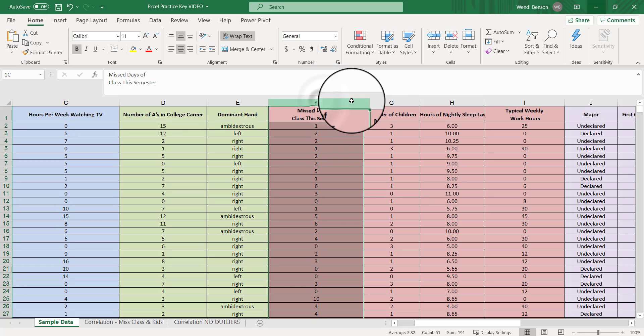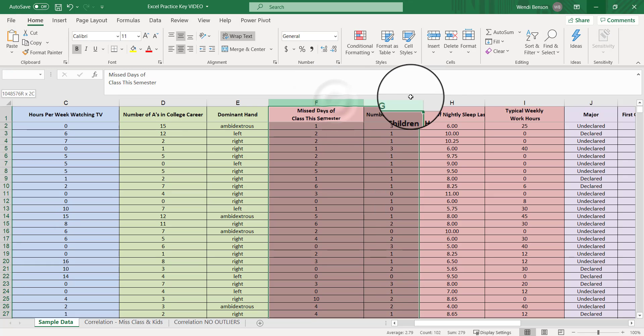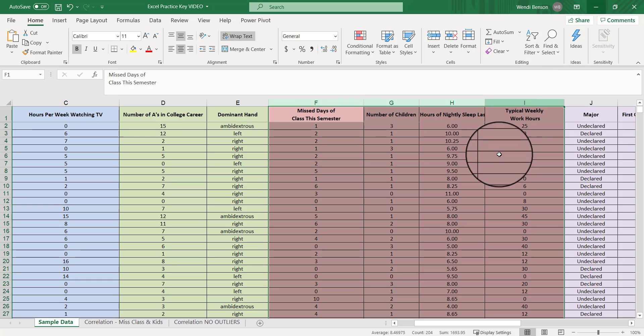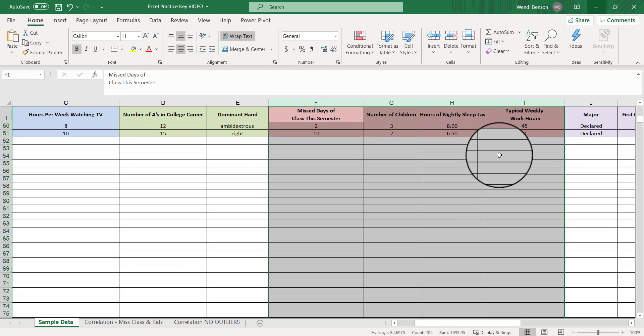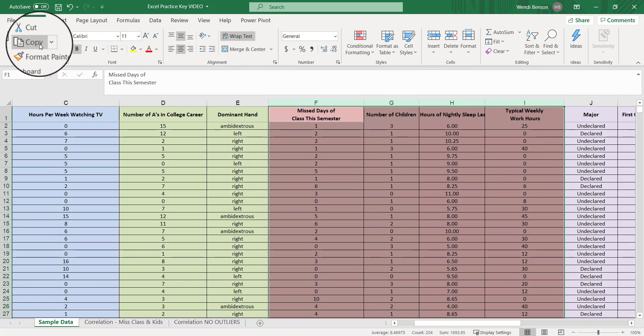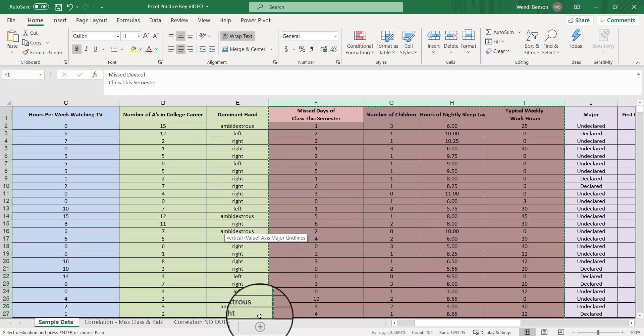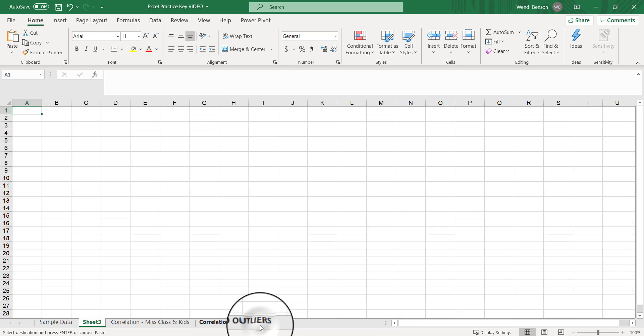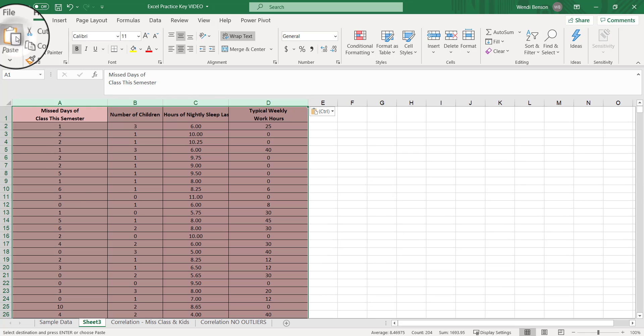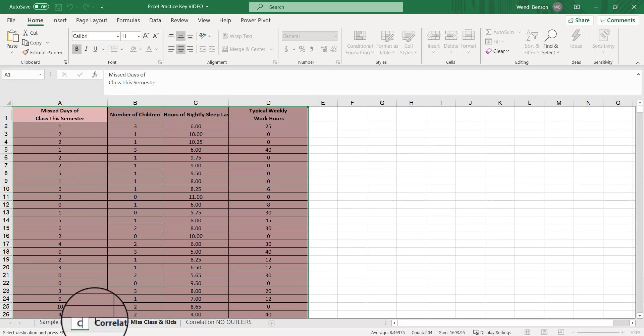Here we go. Highlight it and it's got all of our data there. We'll go to copy, come here, and we're going to create a new sheet and paste it here. Let's go ahead and call this correlation table.